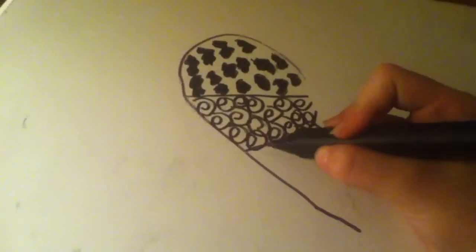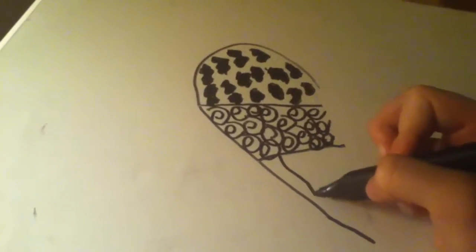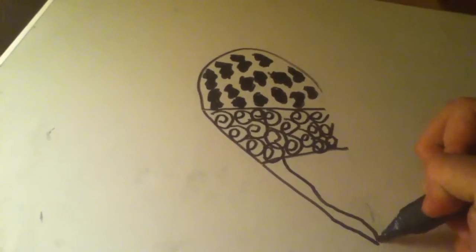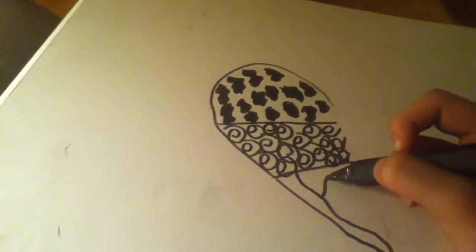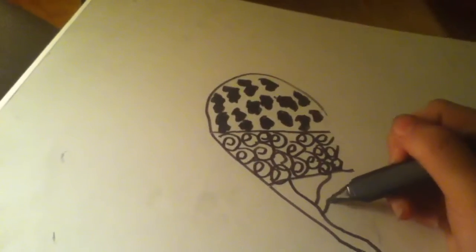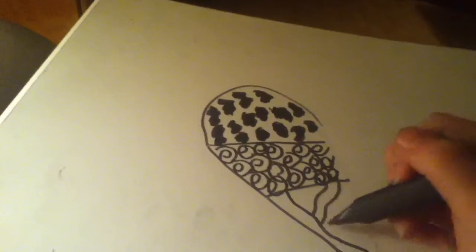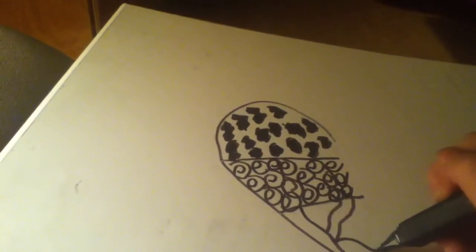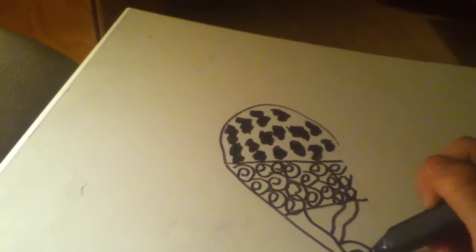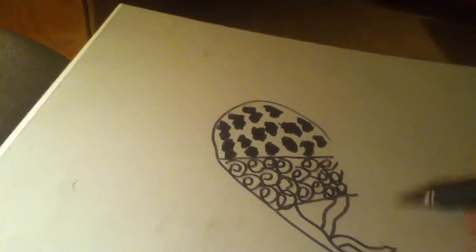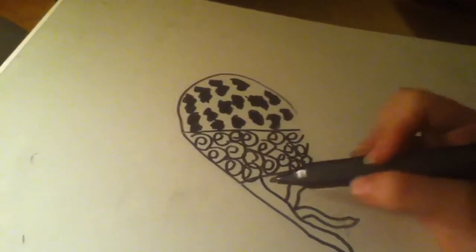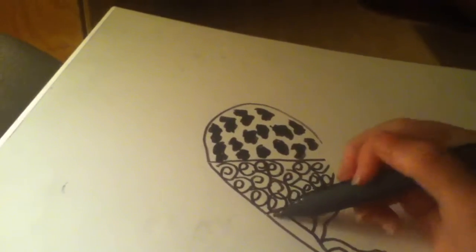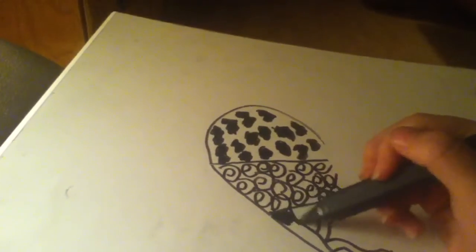Now I'm going to do my zebra print. You can do zebra print a different way than me. I'm going to do a K. That is my cousin's first name initial. You can put your initials throughout the heart if you want.